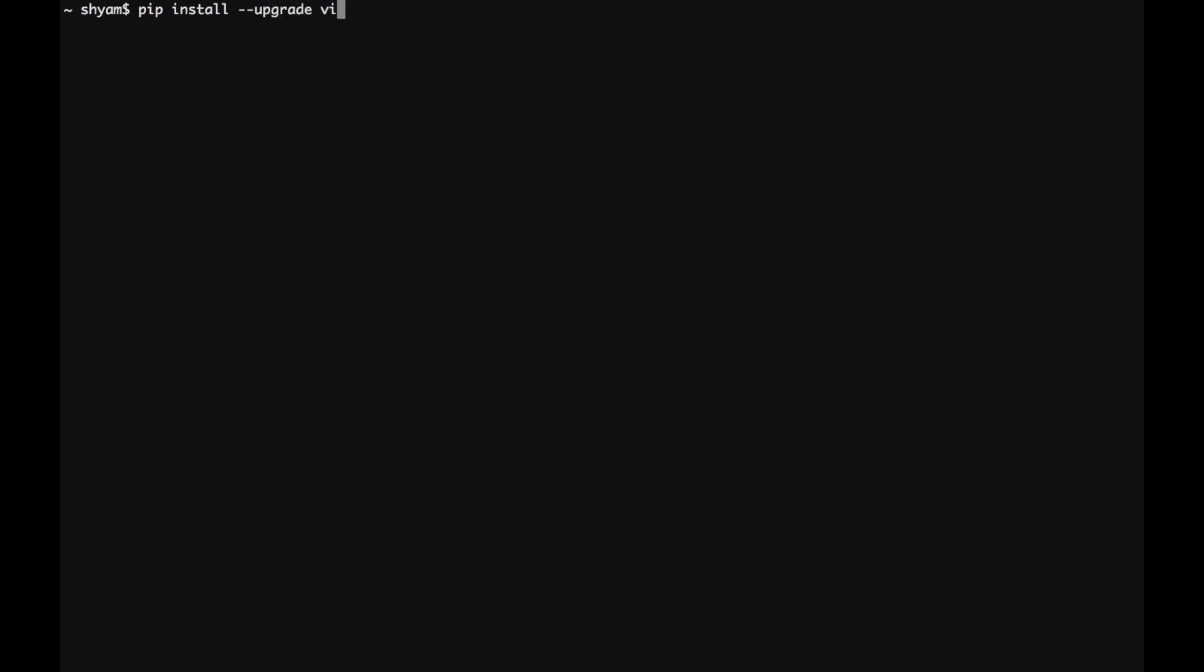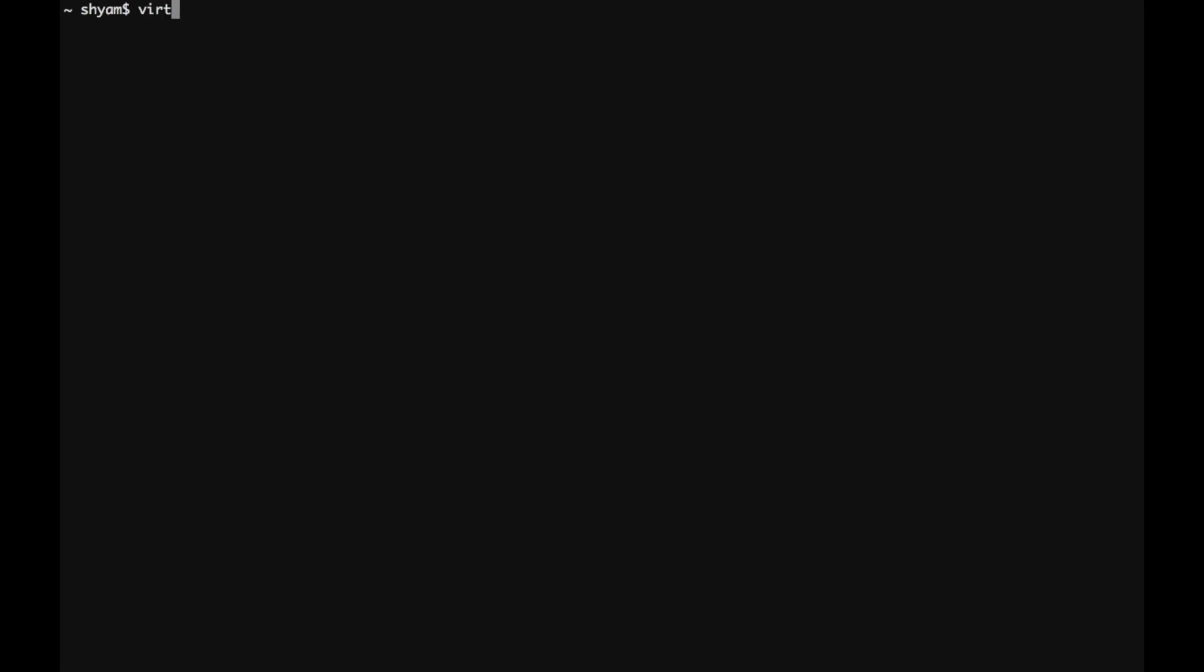So I'm going to install the virtual environment. Oh looks like I already have installed one. Alright, so the next step is to create a virtual environment and then activate it.